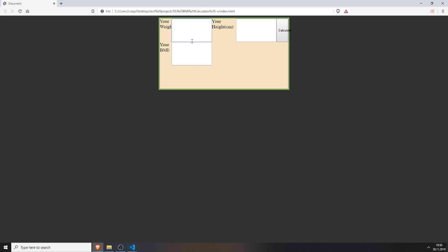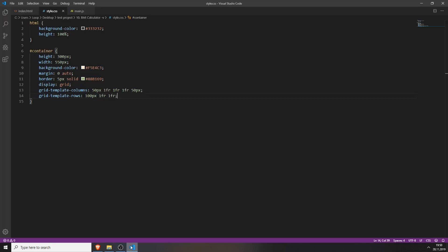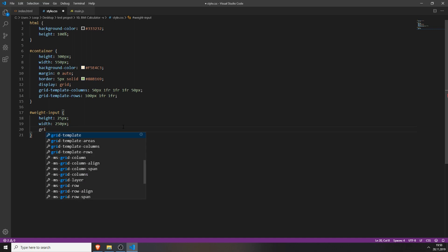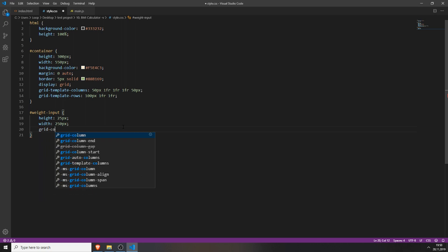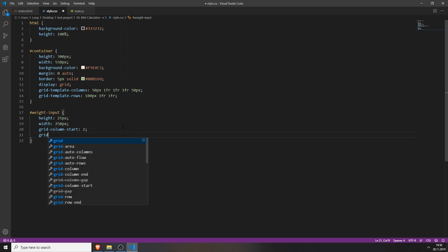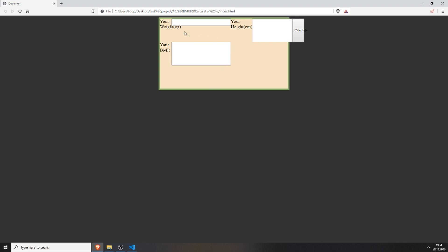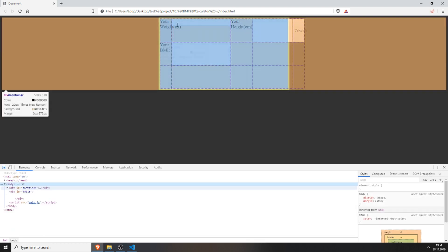I want it to look like this: your weight is first, after it comes your height, and below that is the BMI. So this is what we will create now. First we will style the weight input — give it a height of 25 pixels, a width of 250 pixels. Now we will position it with grid-column-start to 2 and grid-column-end to 3, and grid-row-start to 1. So the input field is just positioned in the second column.